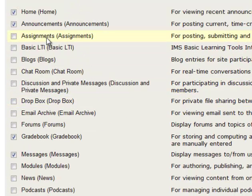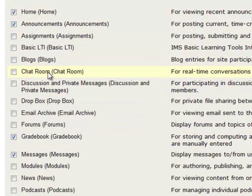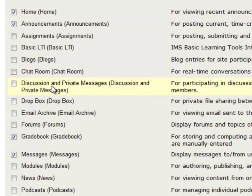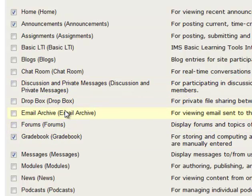And this shows a list of all the different tools you can have on your site. You can have a blog, chat room, you can have discussion forums, Dropbox, all sorts of things. So what I'm going to do is I'm going to add these discussion forums.